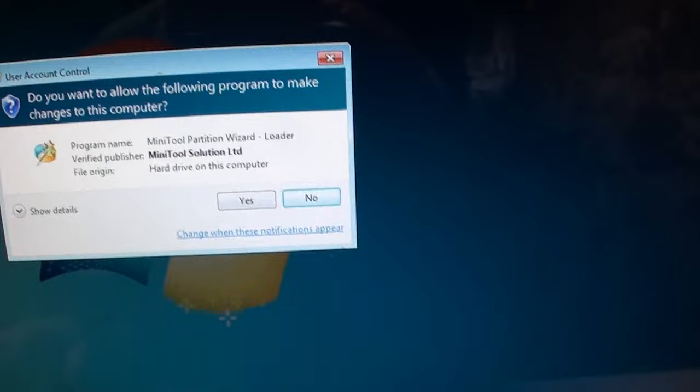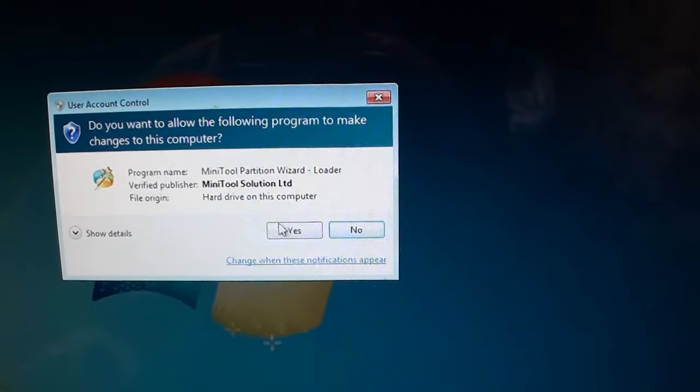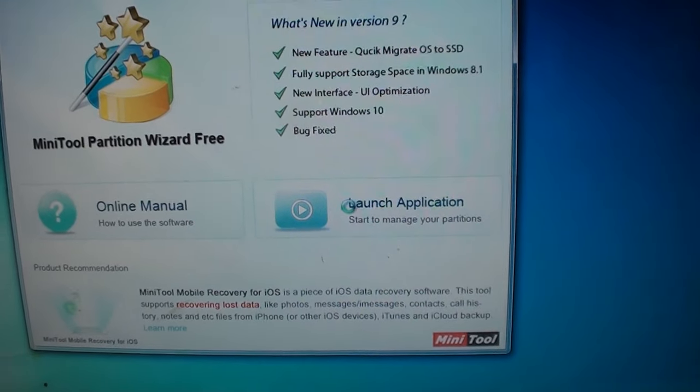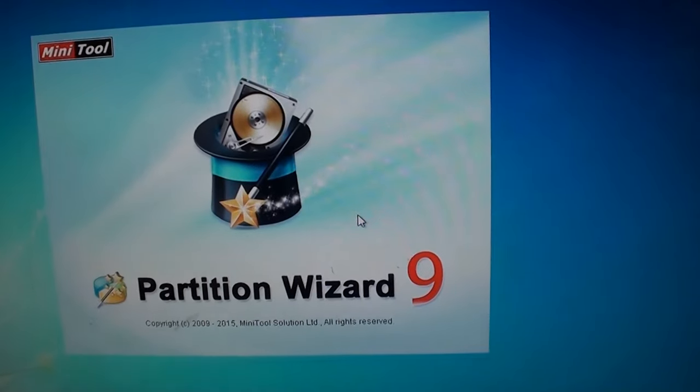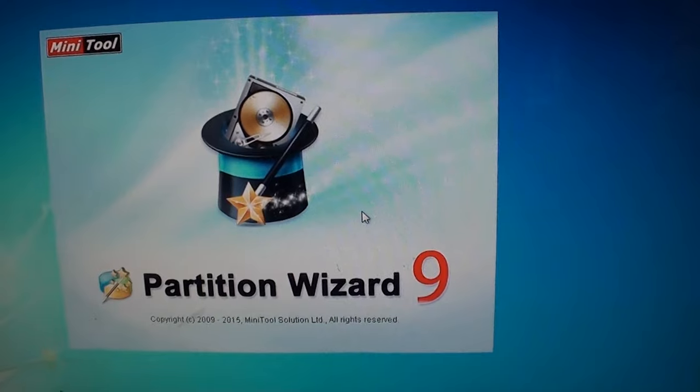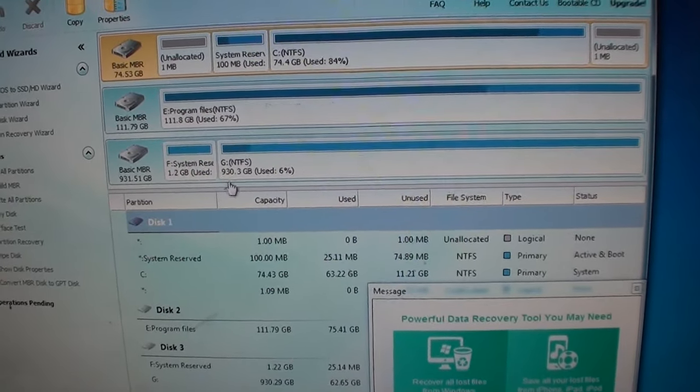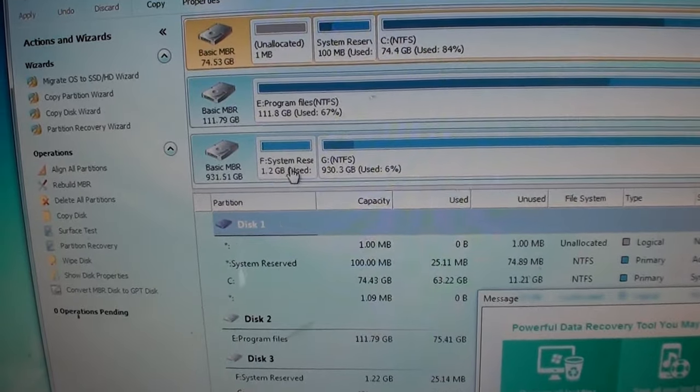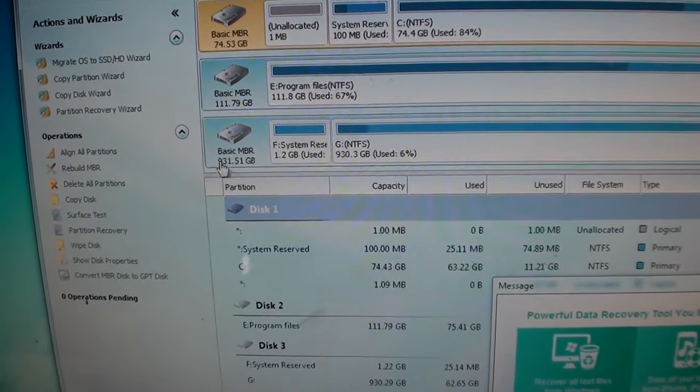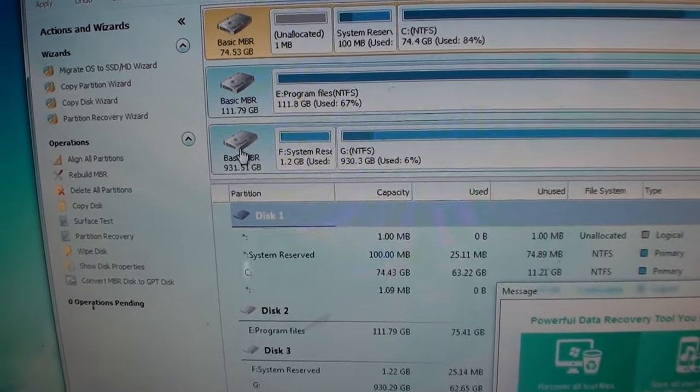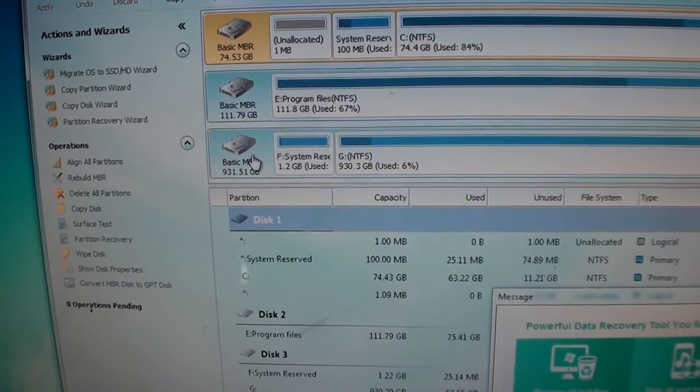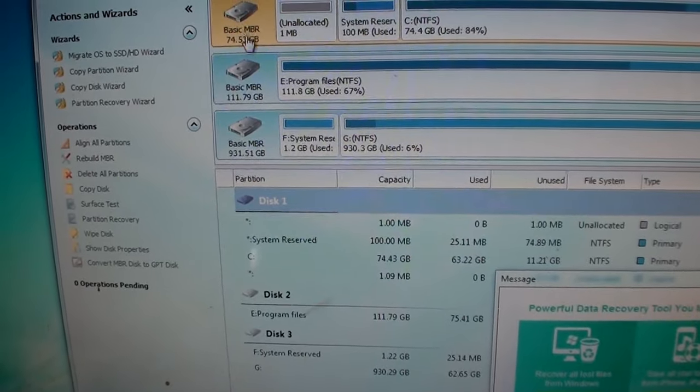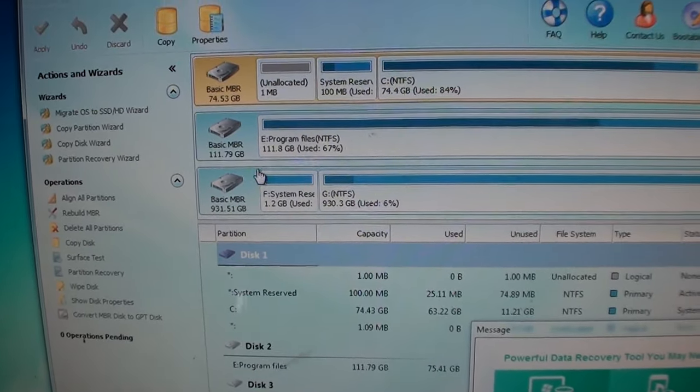We're going to fire you up. Launch the application. As you can see here, it's showing up right down here. The 931 gigabyte space there. So the three drives are showing.